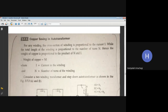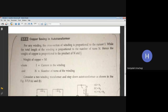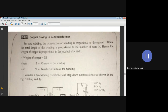For the derivation of copper saving in an autotransformer: for any winding, the cross-section of the winding is proportional to the current it carries, and the total length of the winding is proportional to the number of turns. Hence, the weight of copper is proportional to the product of the number of turns N and the current I through the conductor.